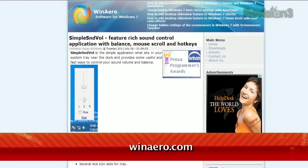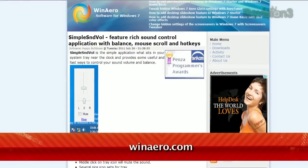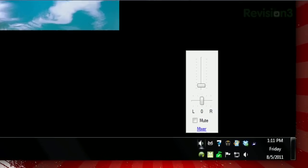But now you can, with Simple Sound Vol, available at winarrow.com. Once downloaded, you'll see a new icon in your system tray that looks a lot like the built-in speaker icon. But when you click it, not only can you adjust the volume up and down, you can shift the balance as well.